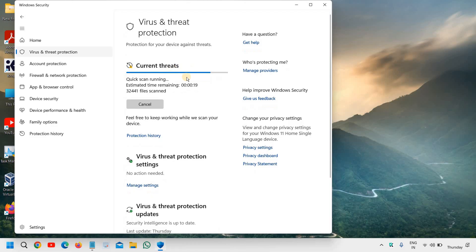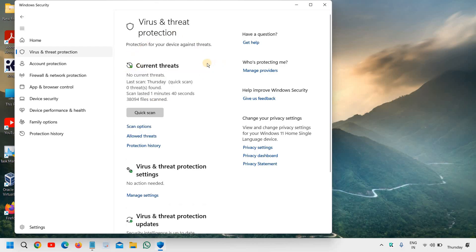I can see it is running a quick scan and within two or three minutes the quick scan will be completed. So it took one minute 40 seconds to do a quick scan and nothing was found, it is well and good.